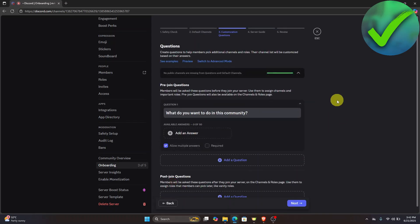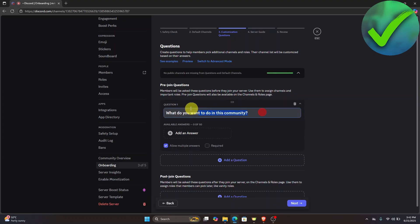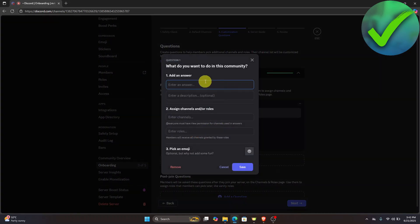In this part, we have the pre-join questions. If you want to ask certain questions before members join, you can do that here. You can change the question and add answers as needed.